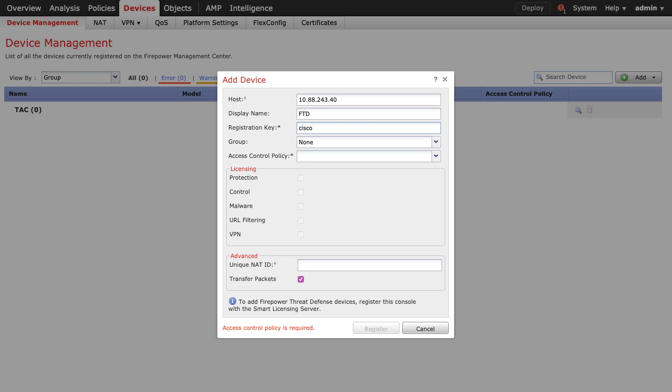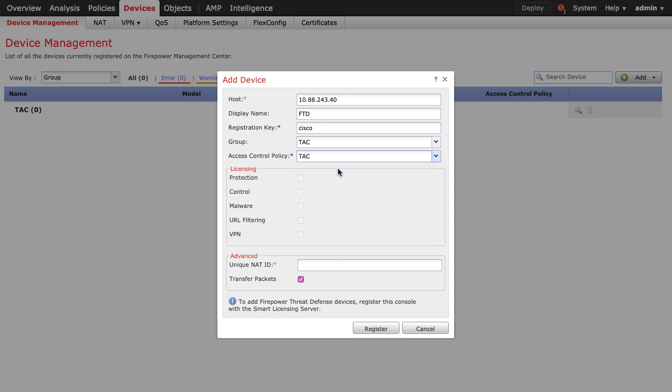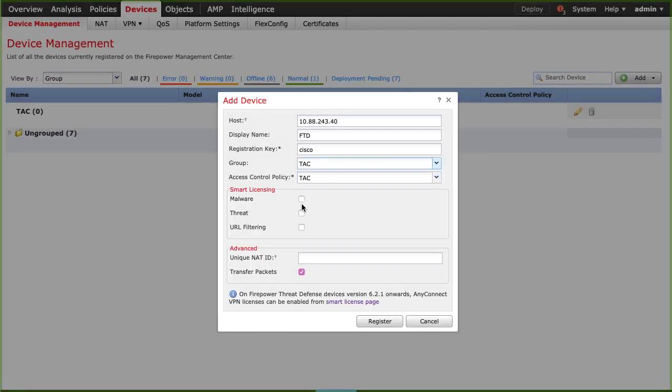If this device should be under a specific group, select the group. If not, just leave it as known. Select the access control policy you want to apply to the device. Select the licenses required. Then click register.